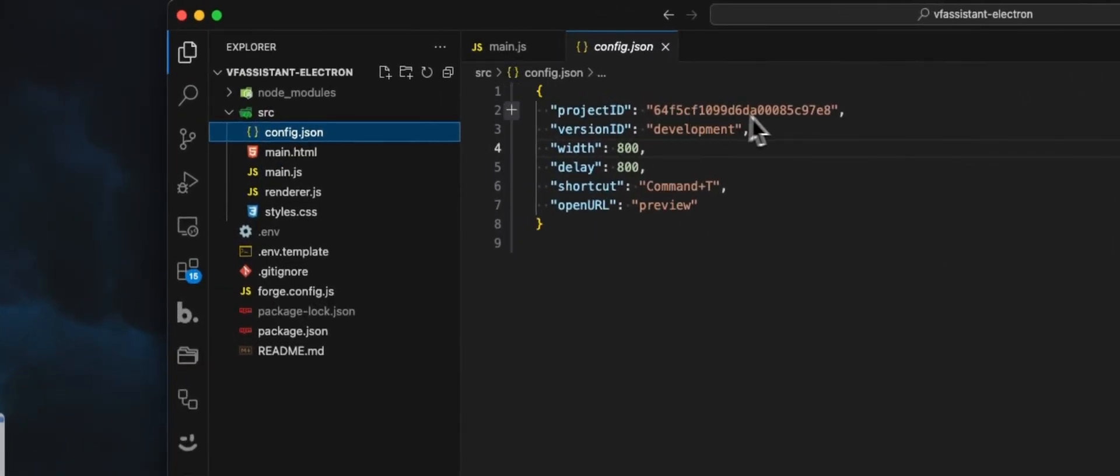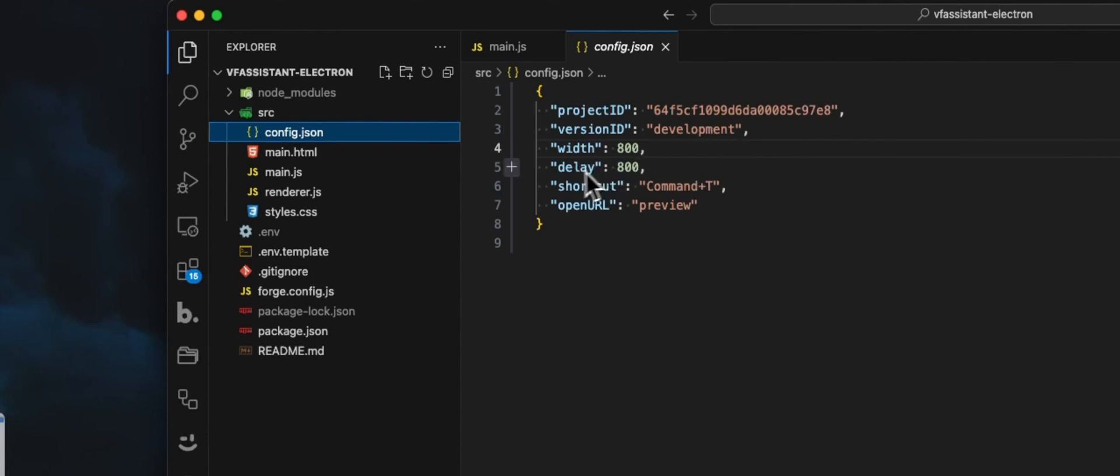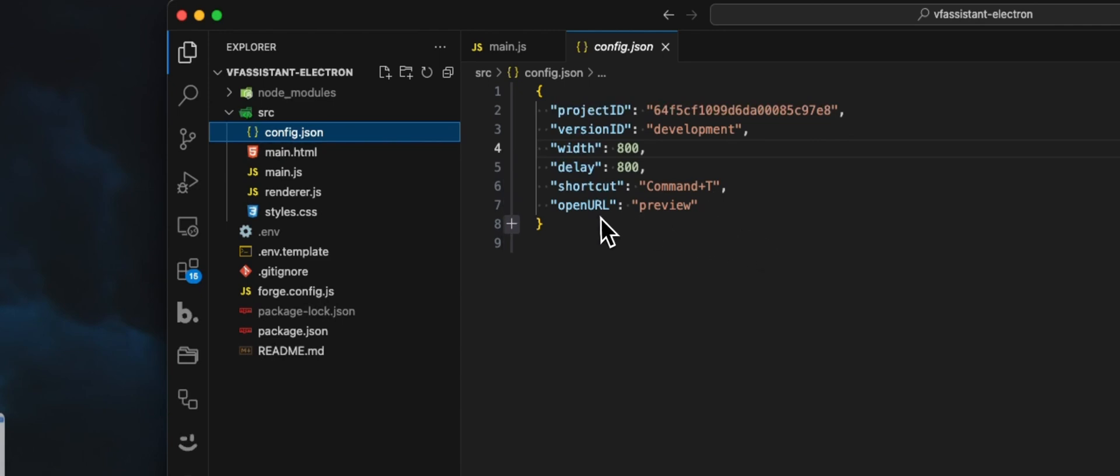Again, project ID, version ID, either is development or production. The width for the spotlight, the delay for the animation. This is in milliseconds. Shortcut. Here, I'm using Command T and open URL set to preview.